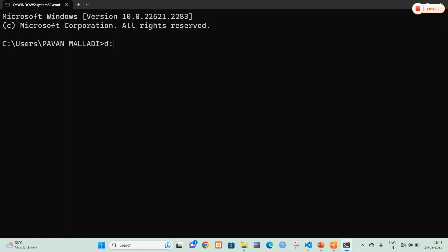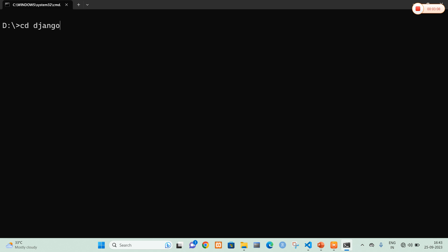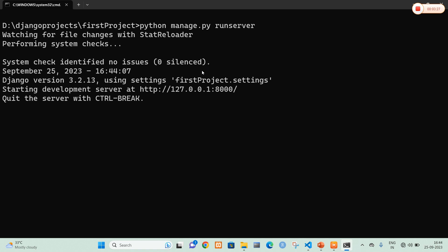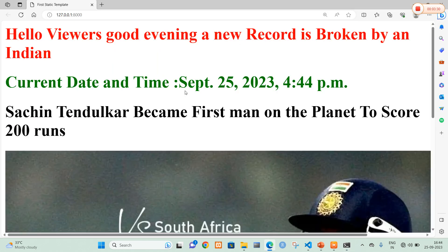I am going to navigate into my folder. Now I am going to run the server. Now once the server is started the image is going to be displayed. So here I am going to click this one.